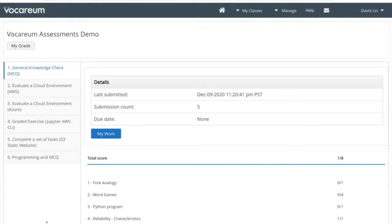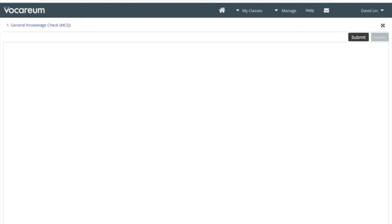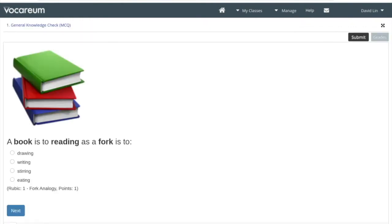So I'll begin with a student view. What we have here is a course that's got a set of assessments. This first one is a general knowledge check, and when I come into it as a student I'm presented with a sequence of five questions.